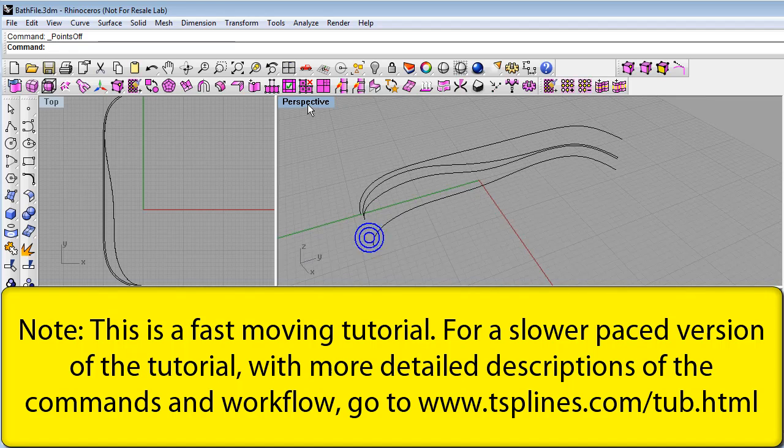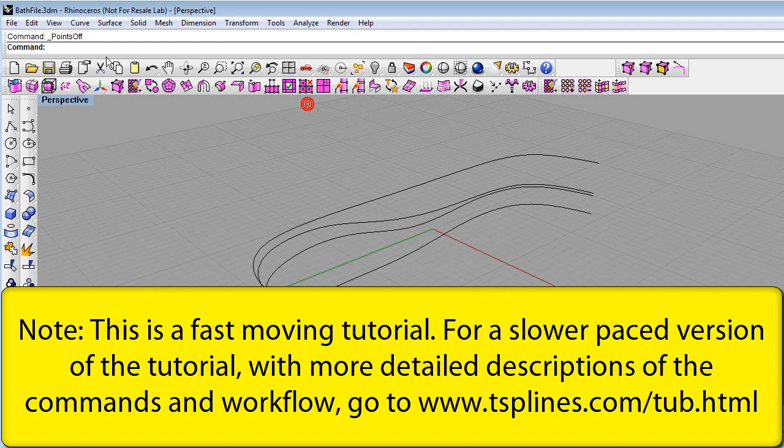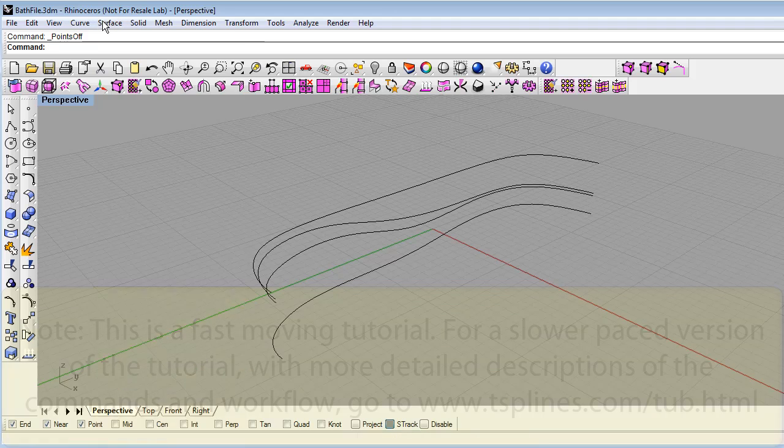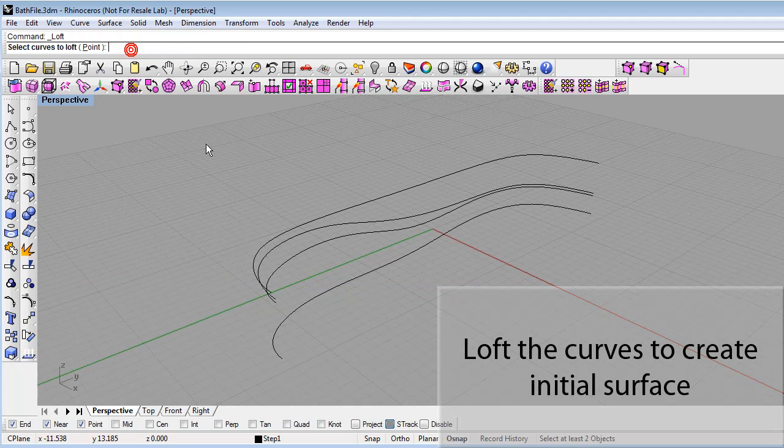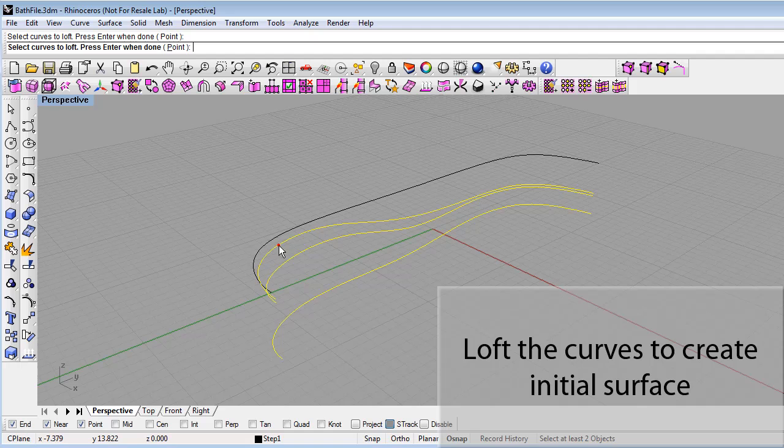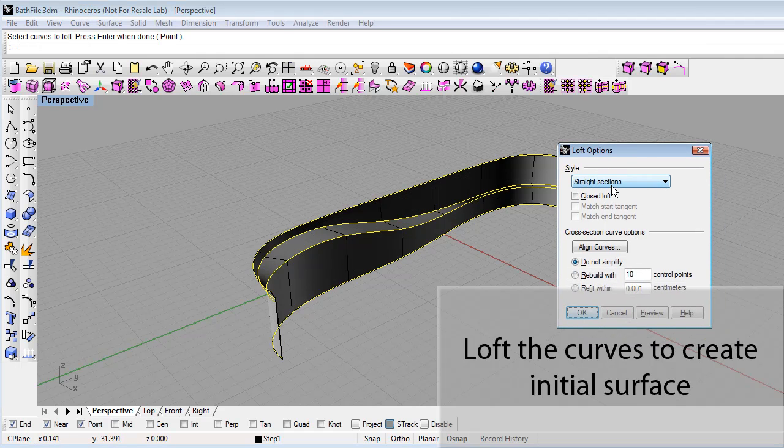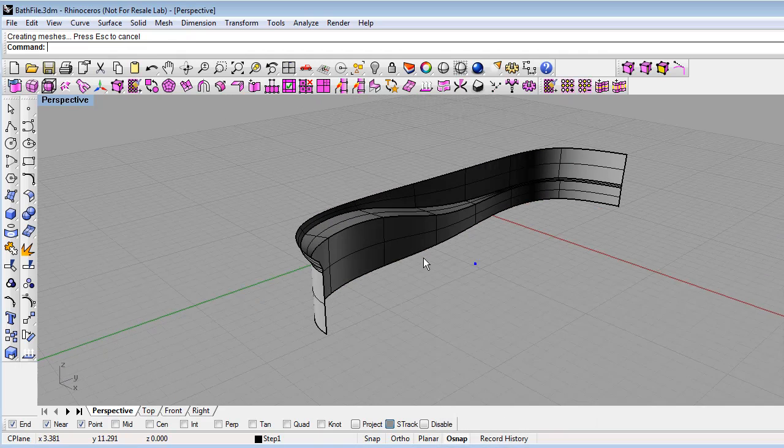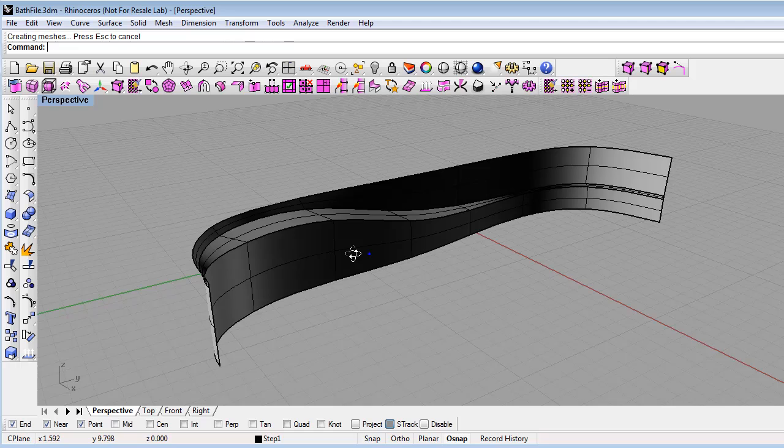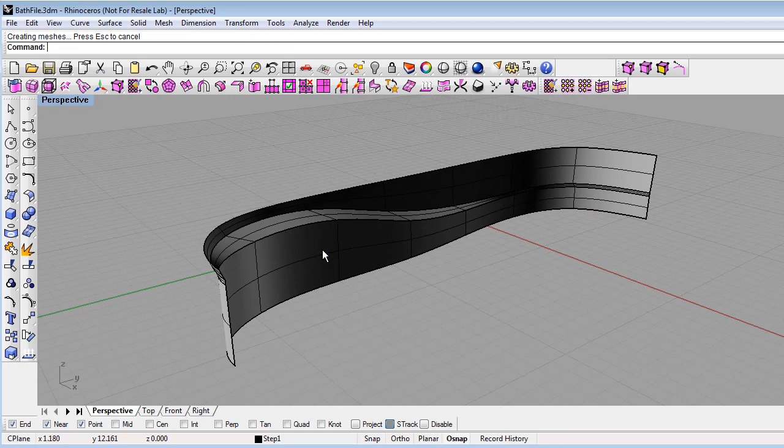To create the initial surface, use the Rhino loft command and select the curves in order. There are a few different loft options. Here we'll use the straight sections option, hit OK, and we've created a Rhino polysurface.